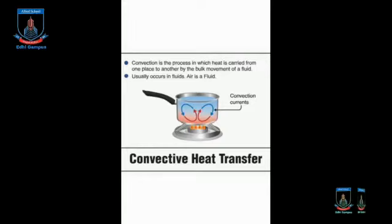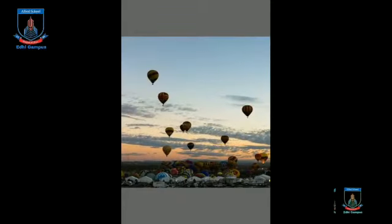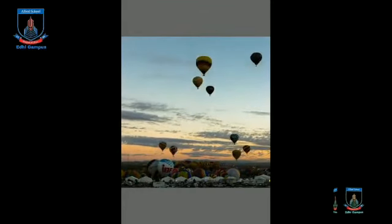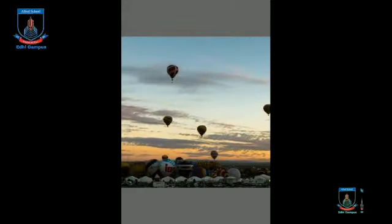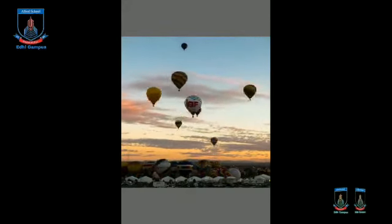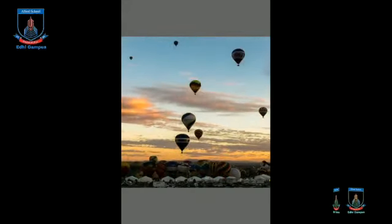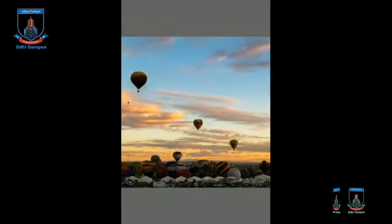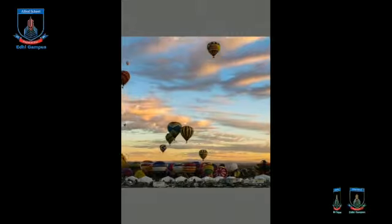This is how liquids and gases transfer heat. Isn't it looking beautiful? This is a simple example of convection.